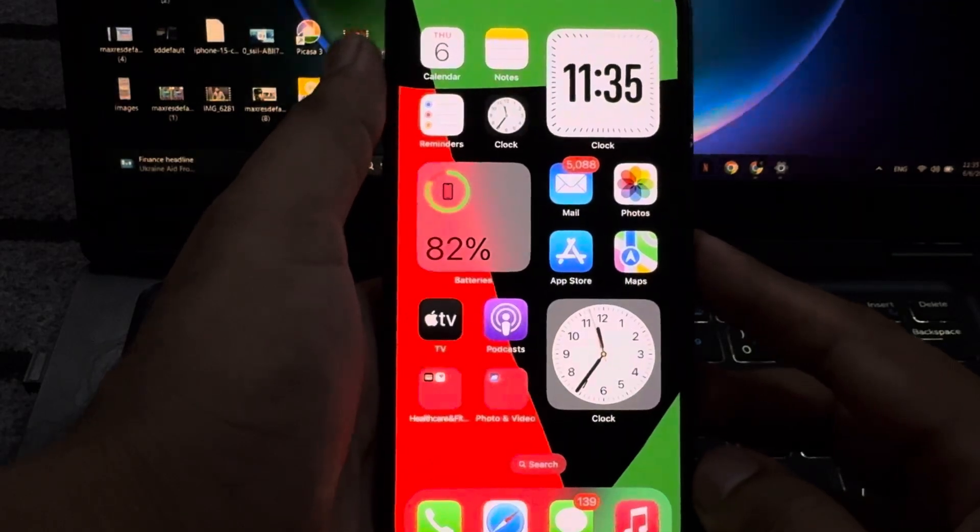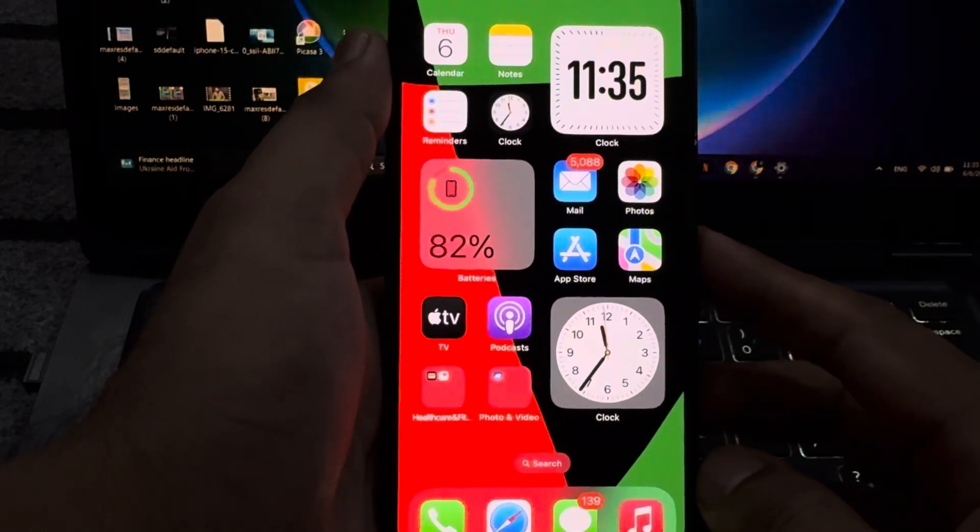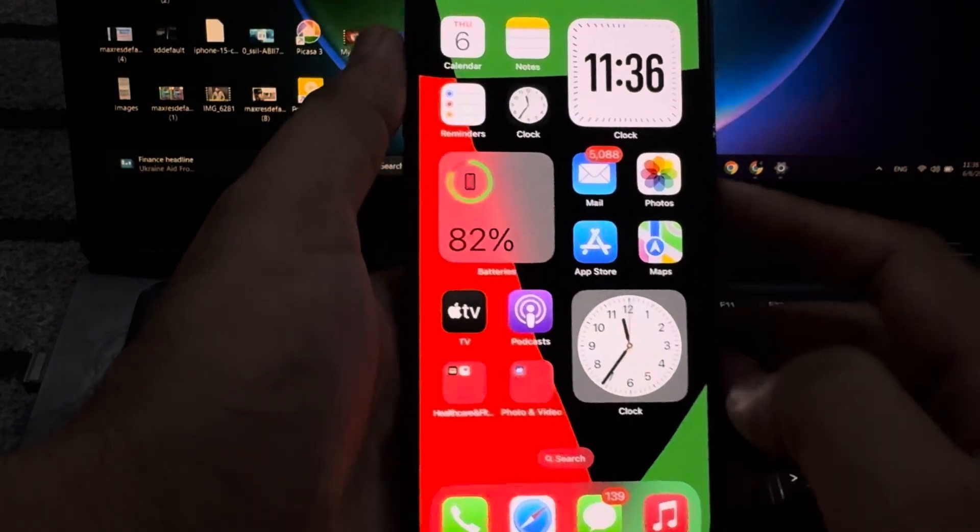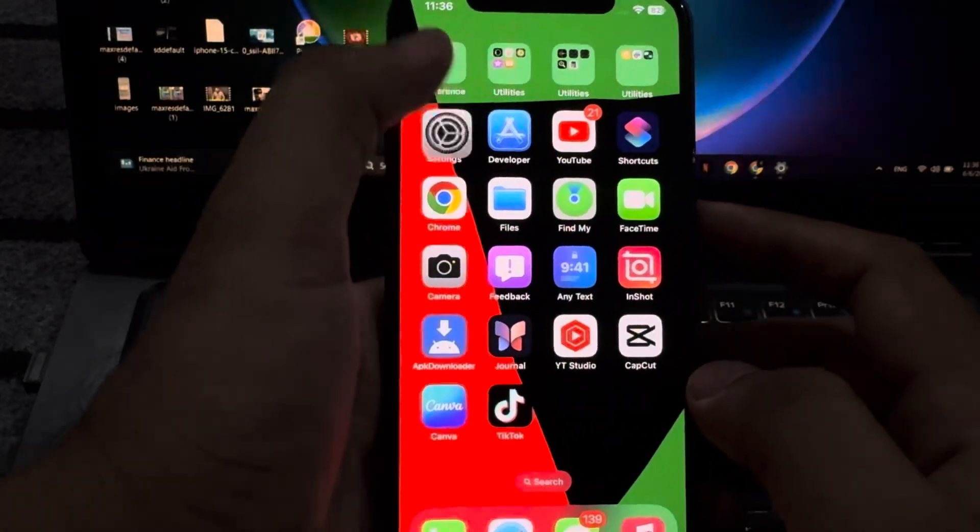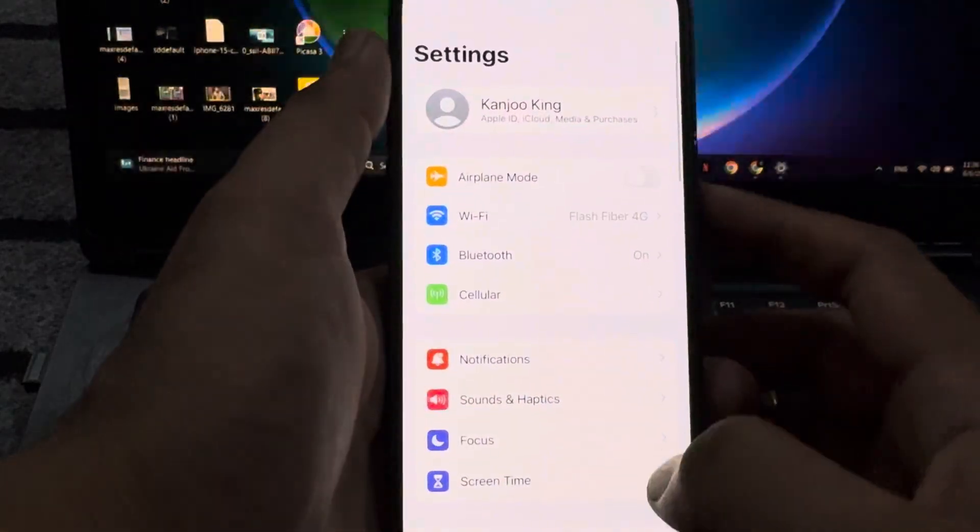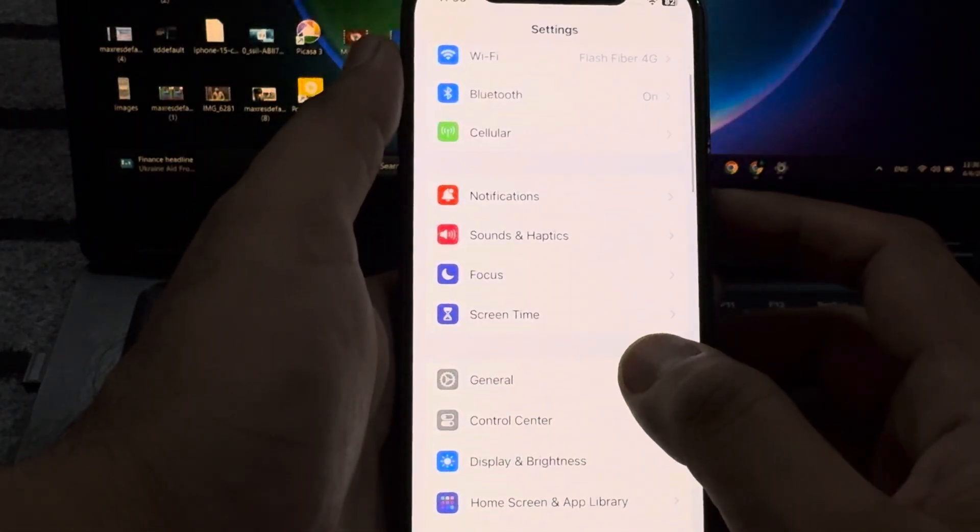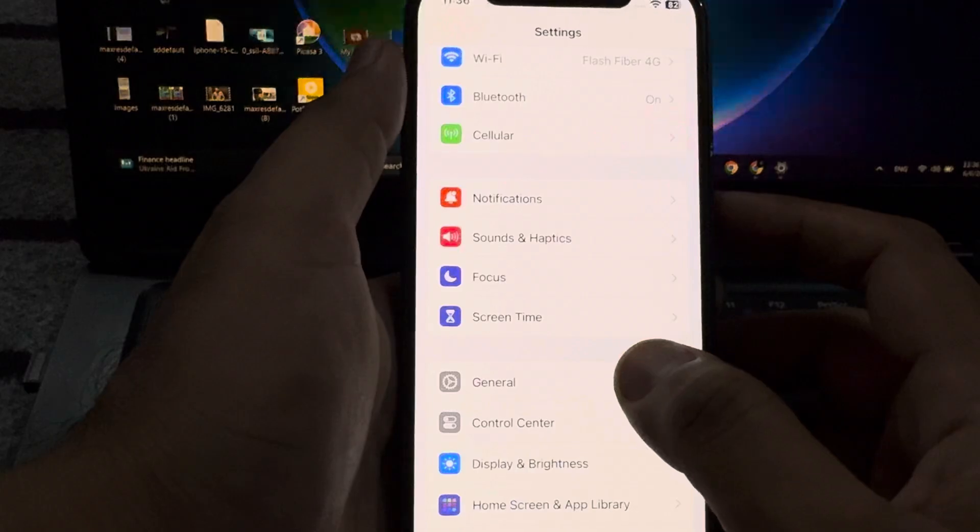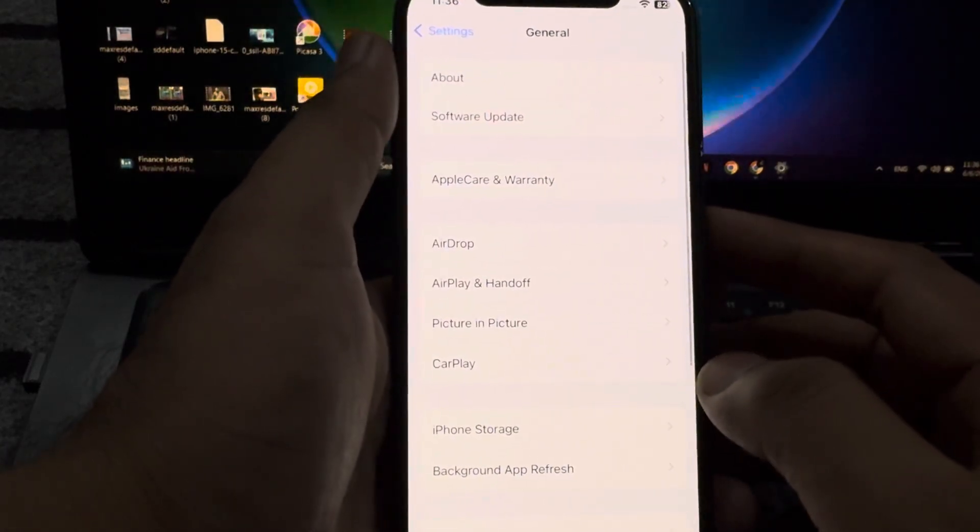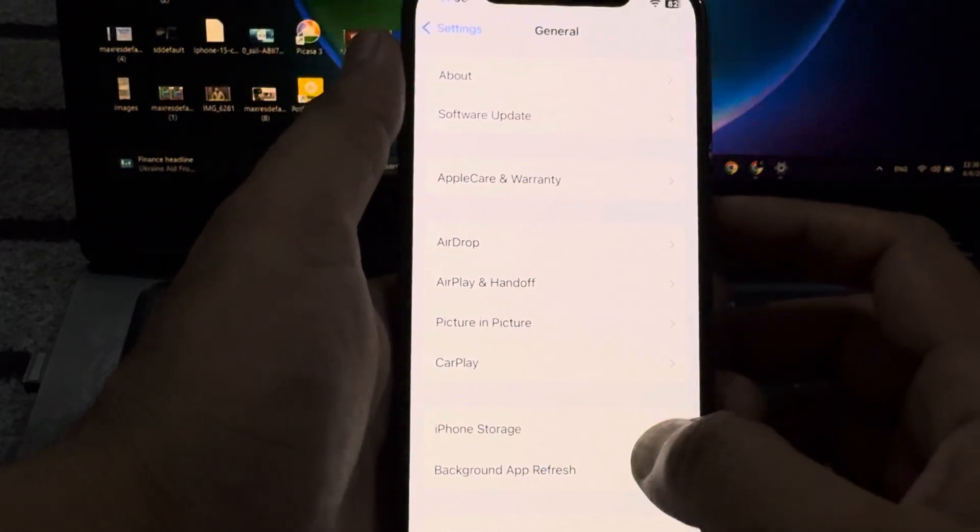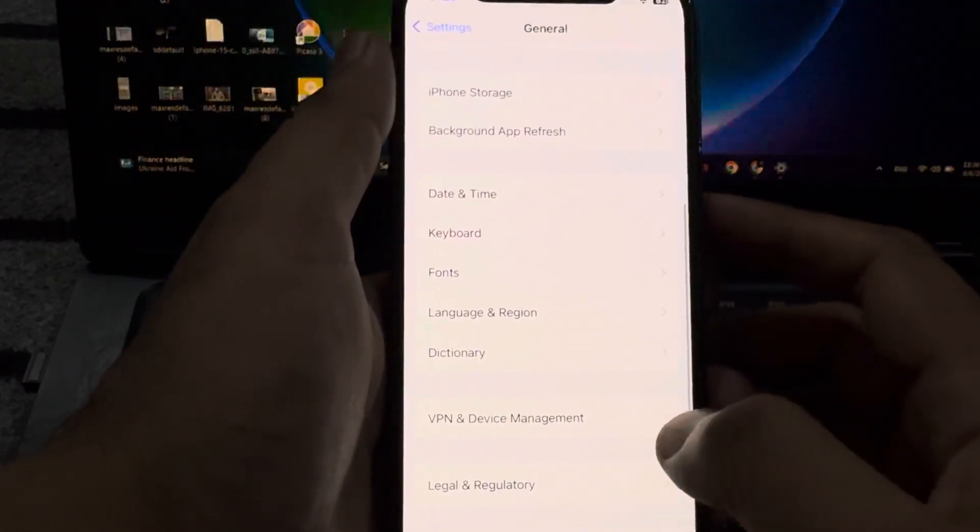After that, you need to tap on iPhone settings. In settings section, you need to tap on General. After tapping General, you need to scroll down below and tap on VPN and device management.